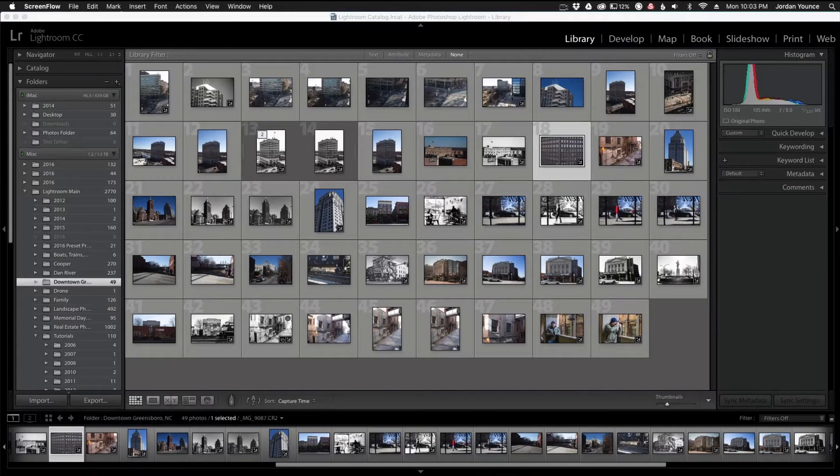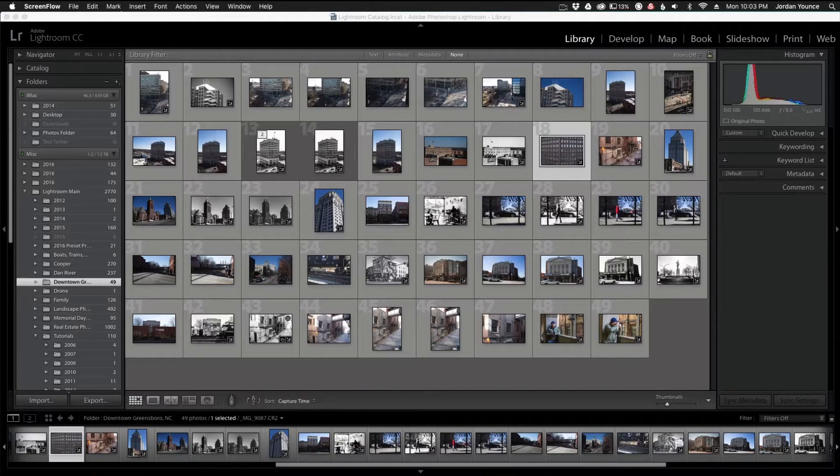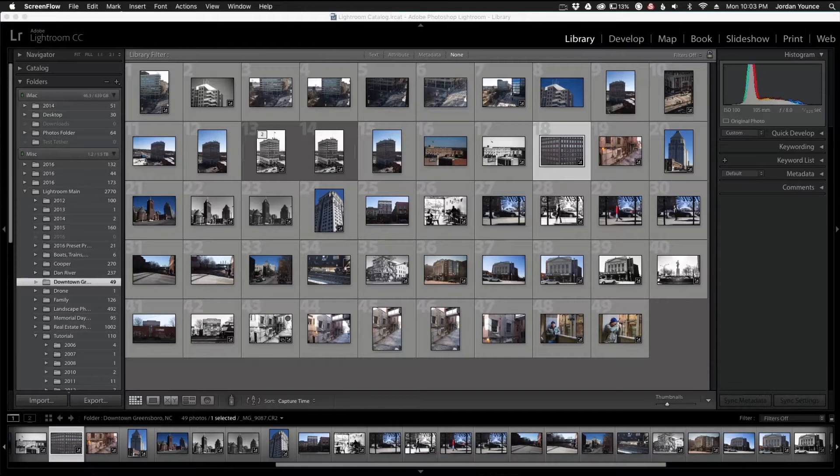Hey everyone, this is Jordan from SleekLens.com and in this video I'm going to show you some cool simple tips that you can do to try to speed up your Adobe Lightroom CC.